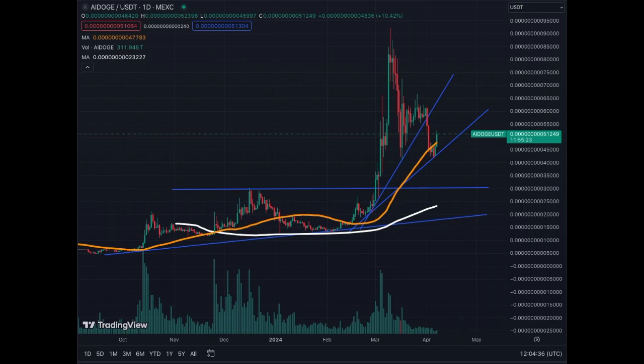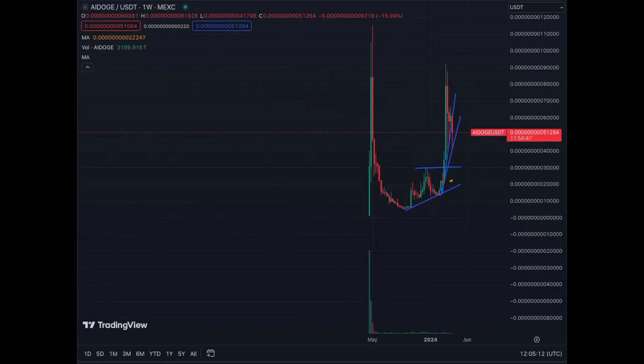For now it's bullish, but we have already broken a support down. The good thing is that Bitcoin is now trying to move upwards, so we'll see — it's a waiting game right now. For now AI Doge is bullish.